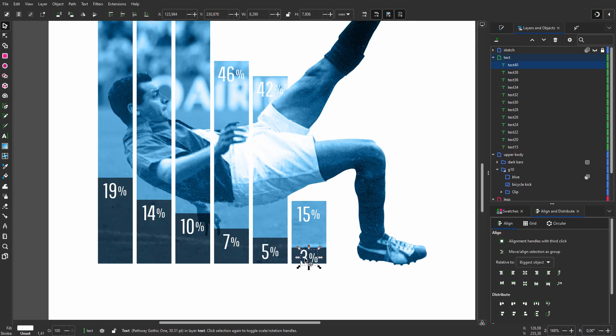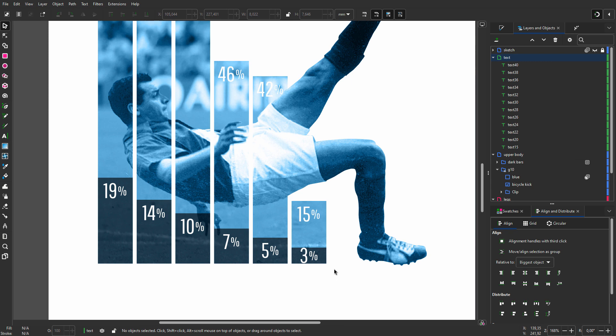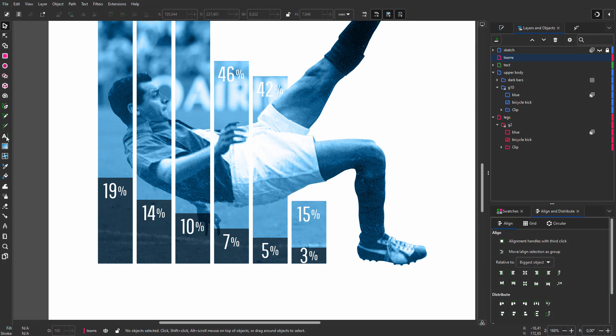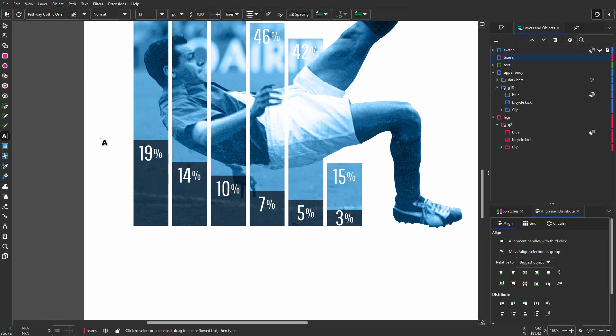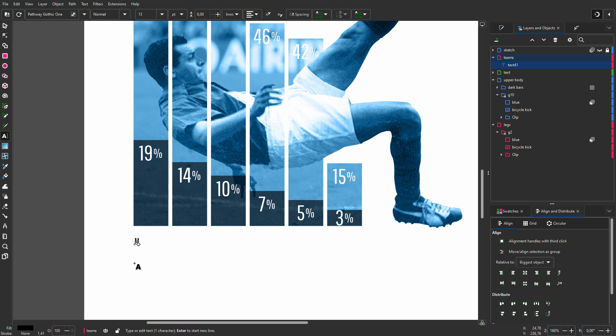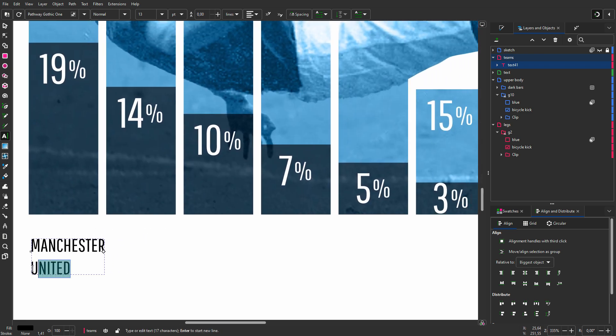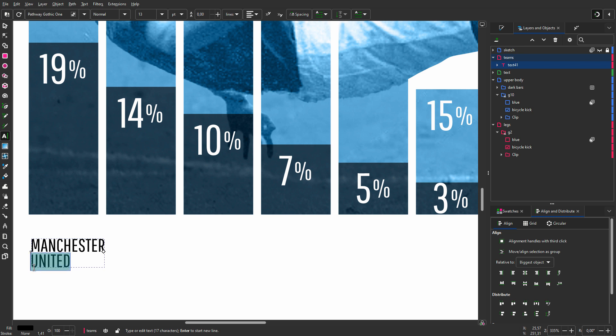Finally, let's place the team names. I create a new layer called teams. I select the text tool and click on the canvas. I set text alignment to left aligned. I press caps lock. I type Manchester, press enter, and type united. I select the text united. I hold the alt key and with my arrow up key adjust the spacing.